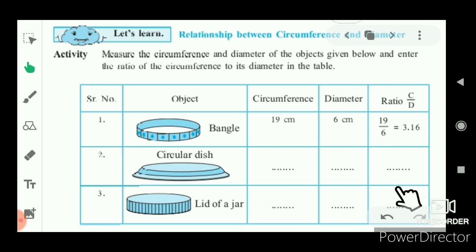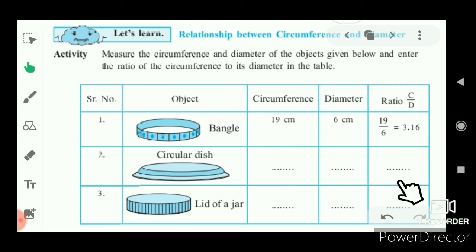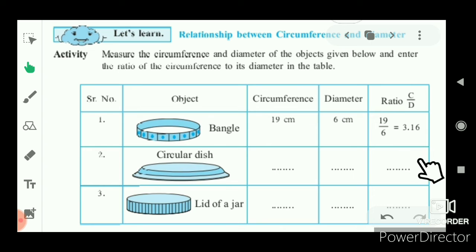We will observe that all the ratios will be equal to approximately 3.14 or 3.16.